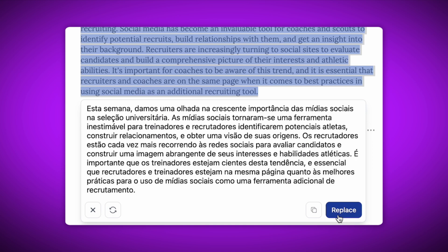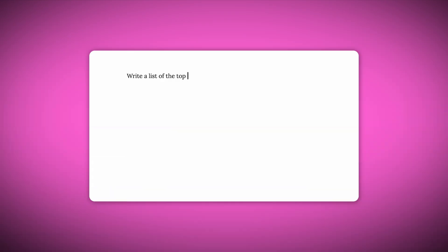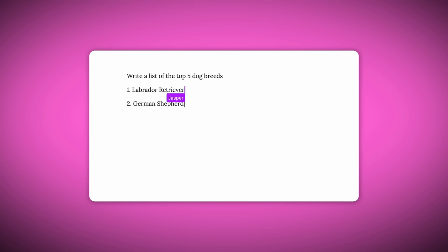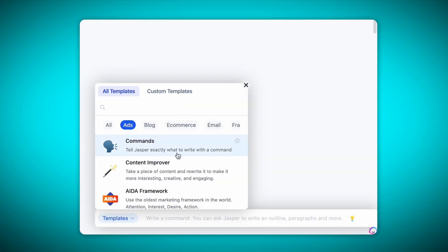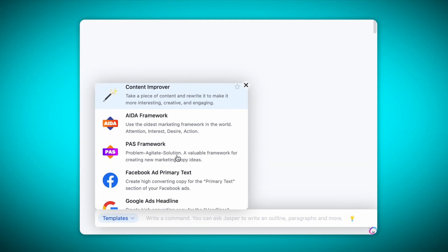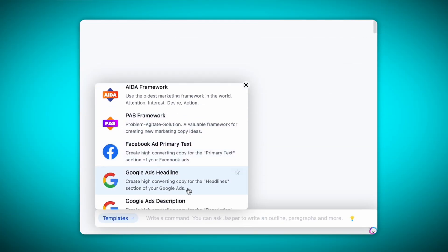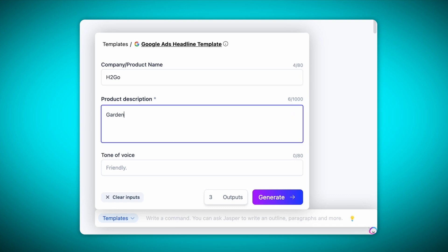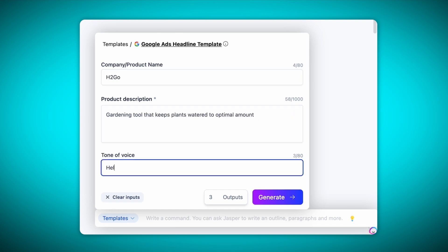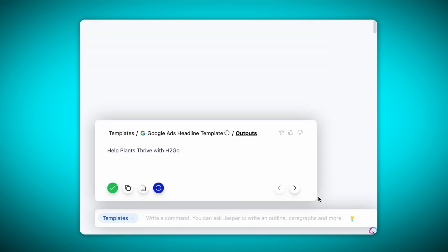The translation capabilities are right at your fingertips with the Jasper Everywhere extension. The Jasper Everywhere extension is the ultimate writing companion for creativity and efficiency. Download the Jasper Everywhere extension to start using the power of Jasper for writing, editing, and repurposing all of your content.